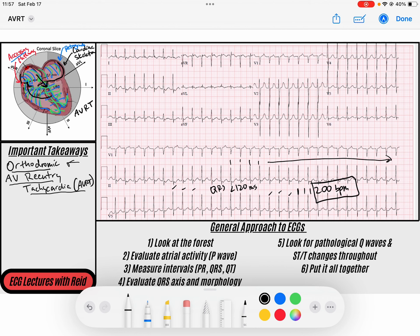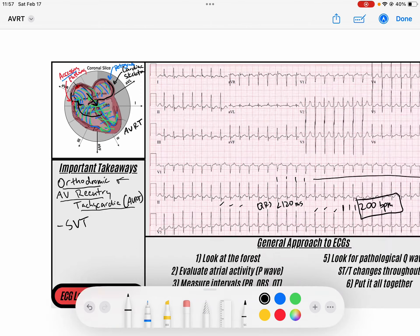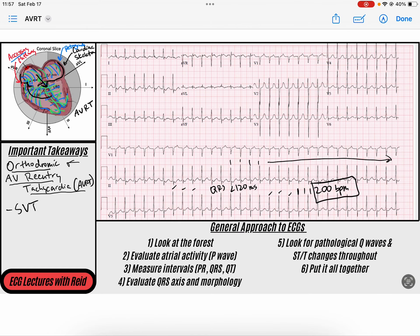When you see this narrow complex supraventricular tachycardia, these are all supraventricular tachycardias — it's a subtype. How do we determine that this is AVRT versus other types of supraventricular tachycardia, like atrial flutter or AVNRT? Well, it has to do with the reentry pathway. Let's talk about features that we will see on ECG.